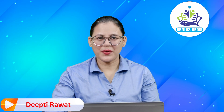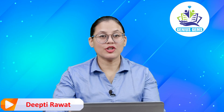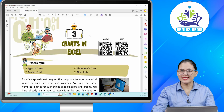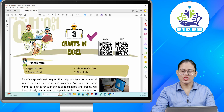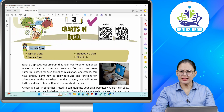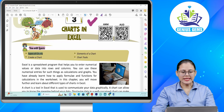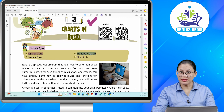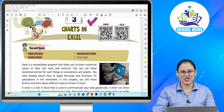Hello children, I hope you all are doing good. Let's start today's chapter: Charts in Excel. In this chapter you will learn about types of charts, elements of a chart, how to create a chart, and chart tools.